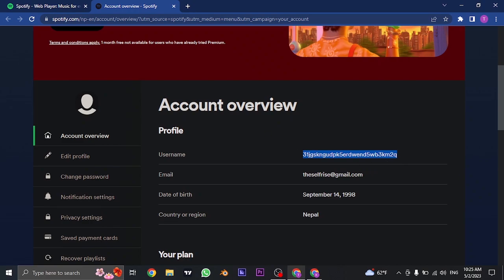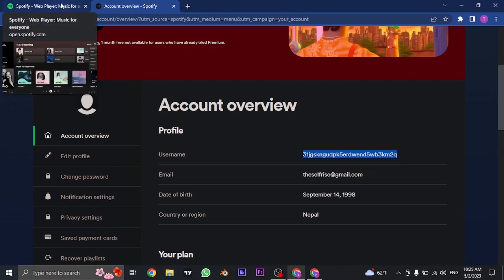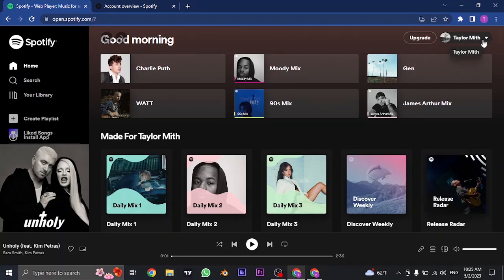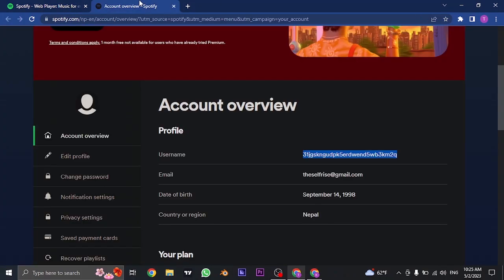So if you want to change the visible name that other people can see, you need to change the display name.